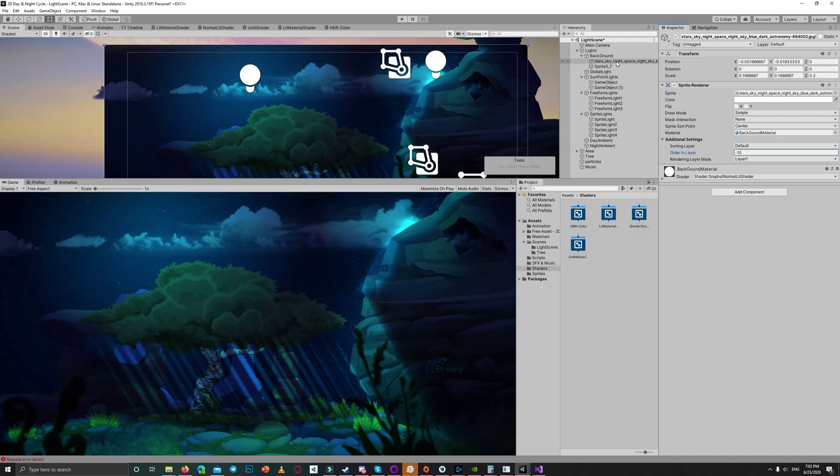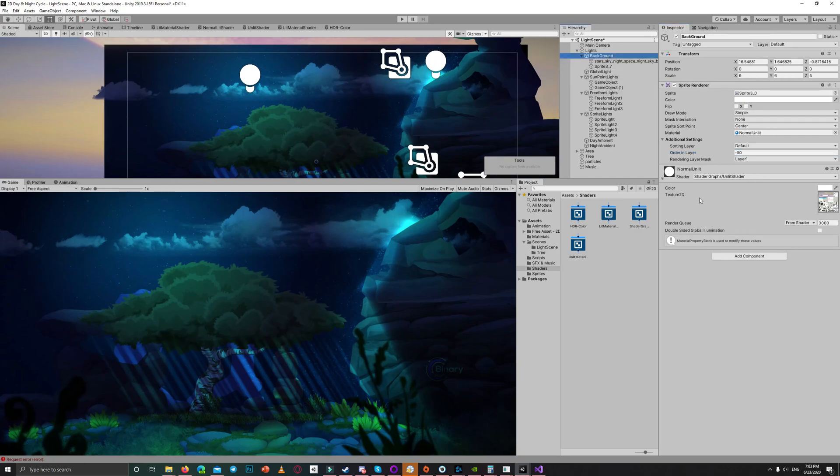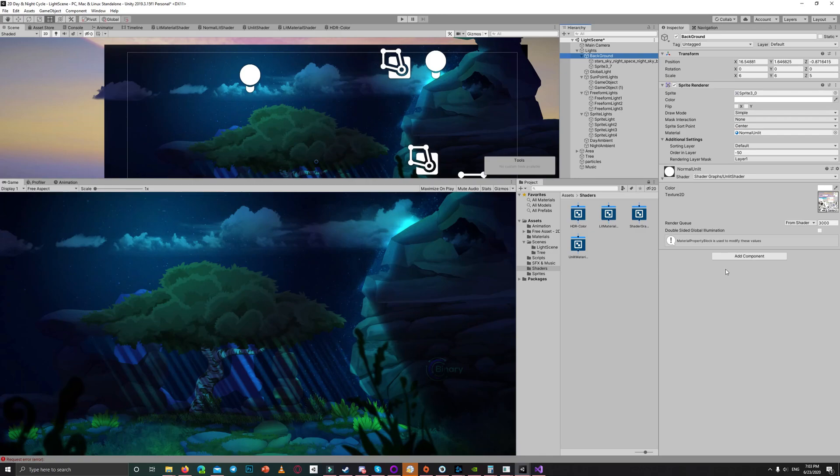What we want to do is to apply a gradient to the material of this background, a gradient from white to fully transparent, something like this. Let me show you. So if we have this main background and change the alpha to zero, it will show us the night background.